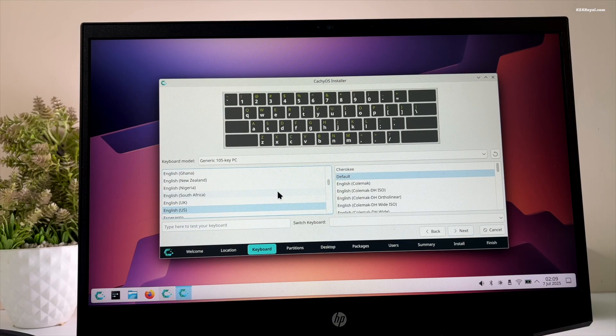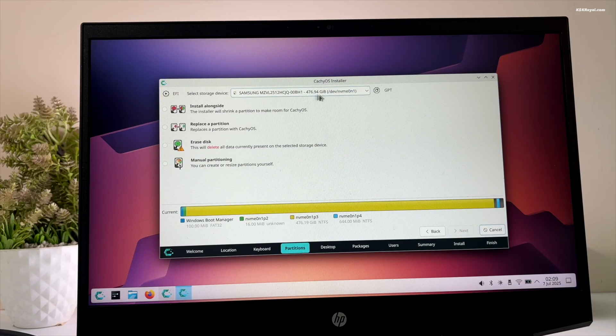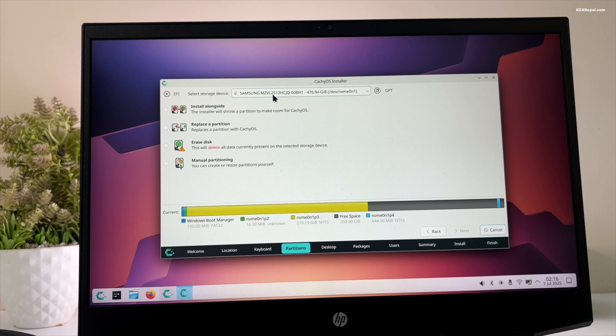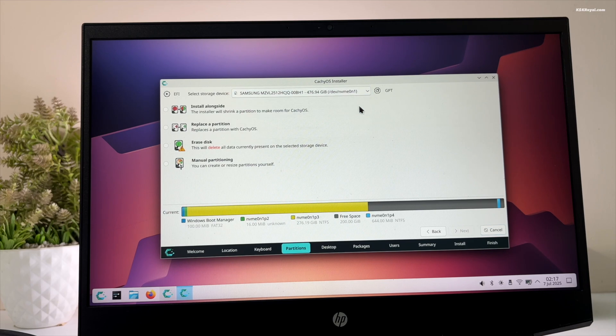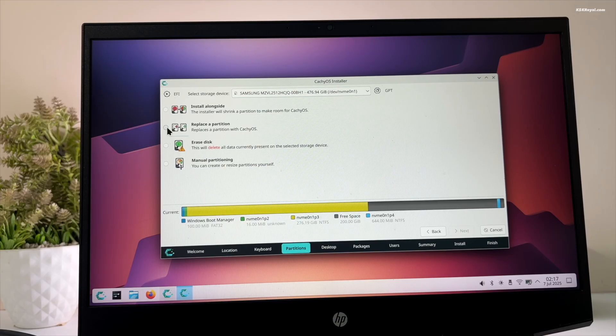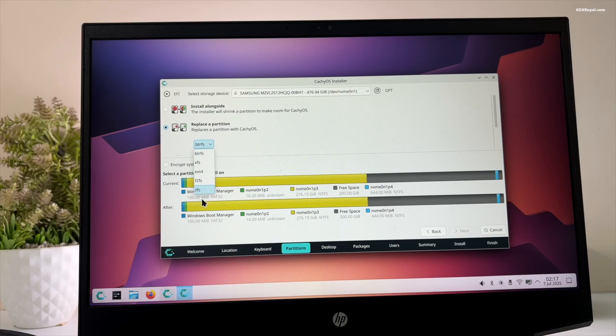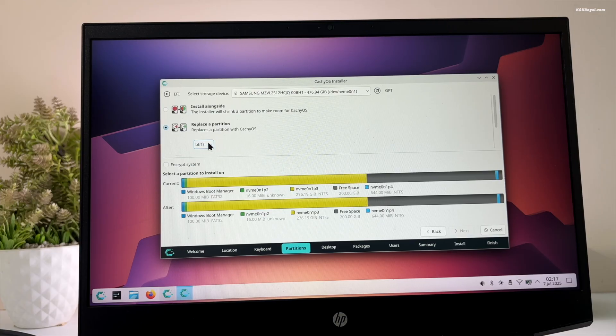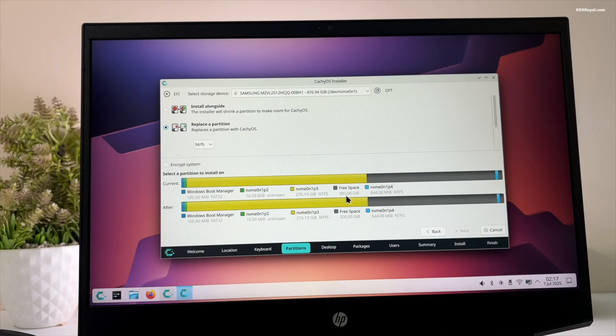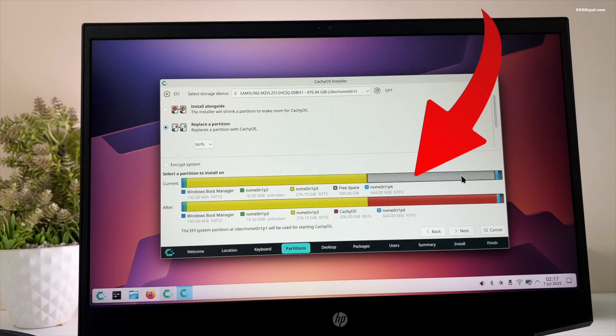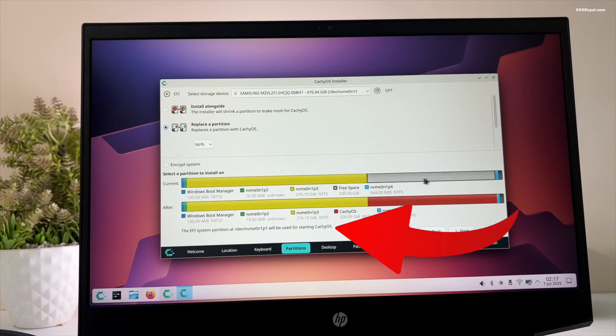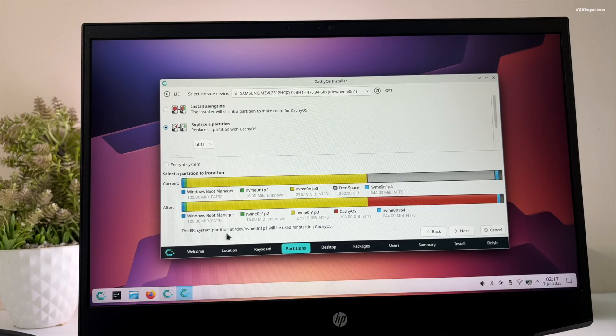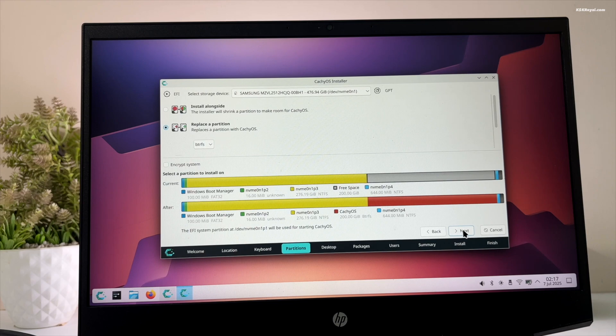The installer will then present this screen. Under the partition section, make sure the proper drive is selected. Click on replace the partition and use the BTRFS as the file system. You can see the free space is represented with a grey color tag. Just go ahead and select the free space using the color tag. The installer will automatically find the Windows EFI partition and installs the grub boot manager to this location. Then click on next.